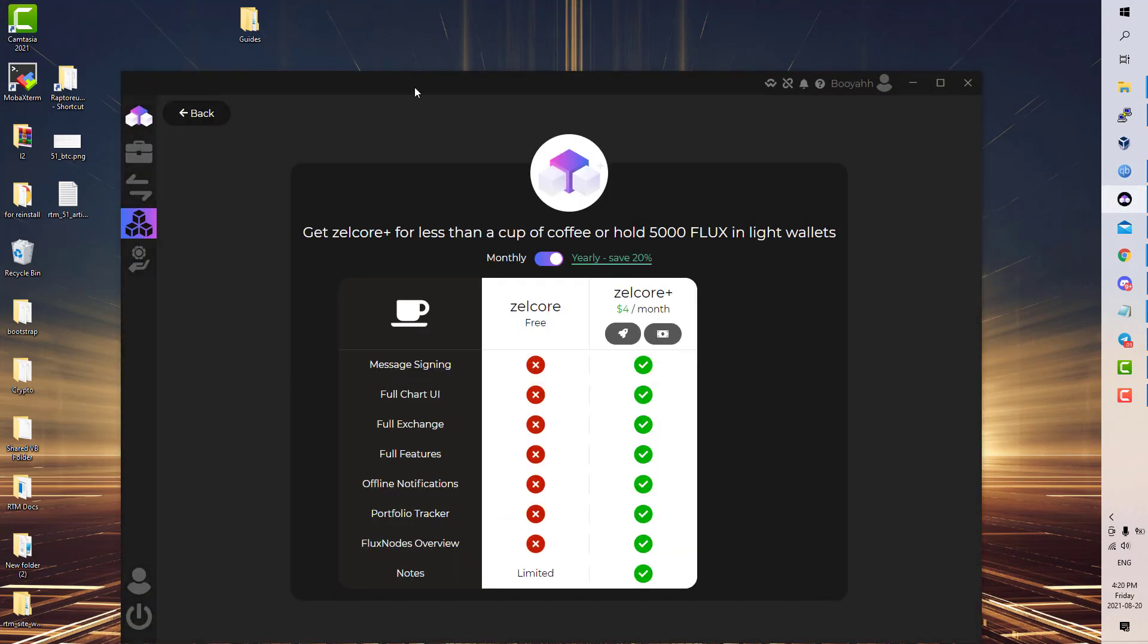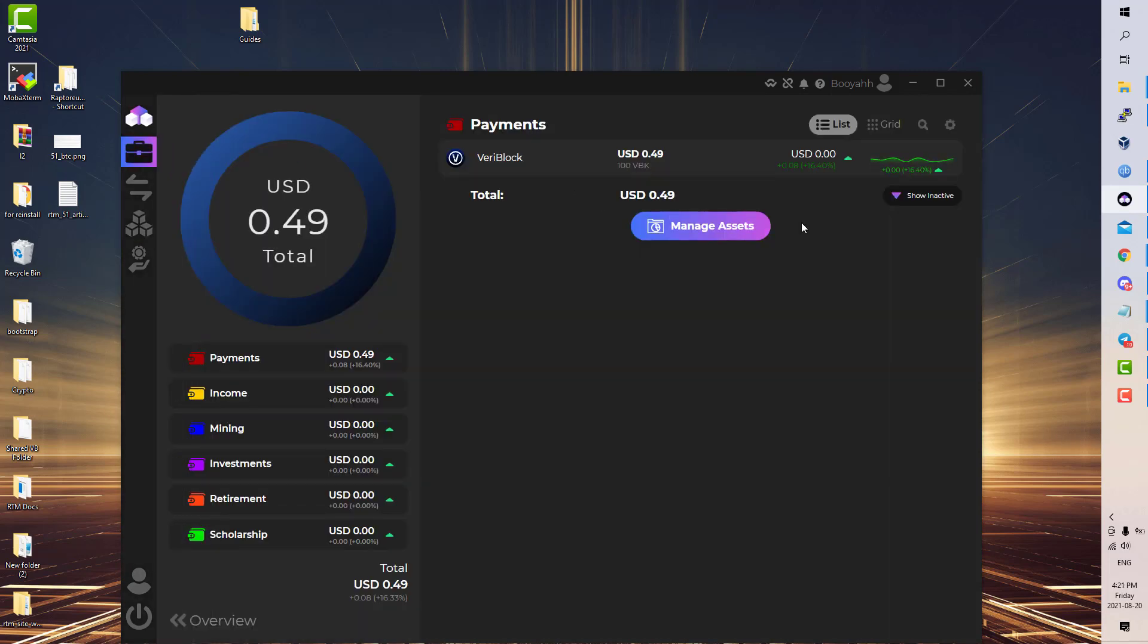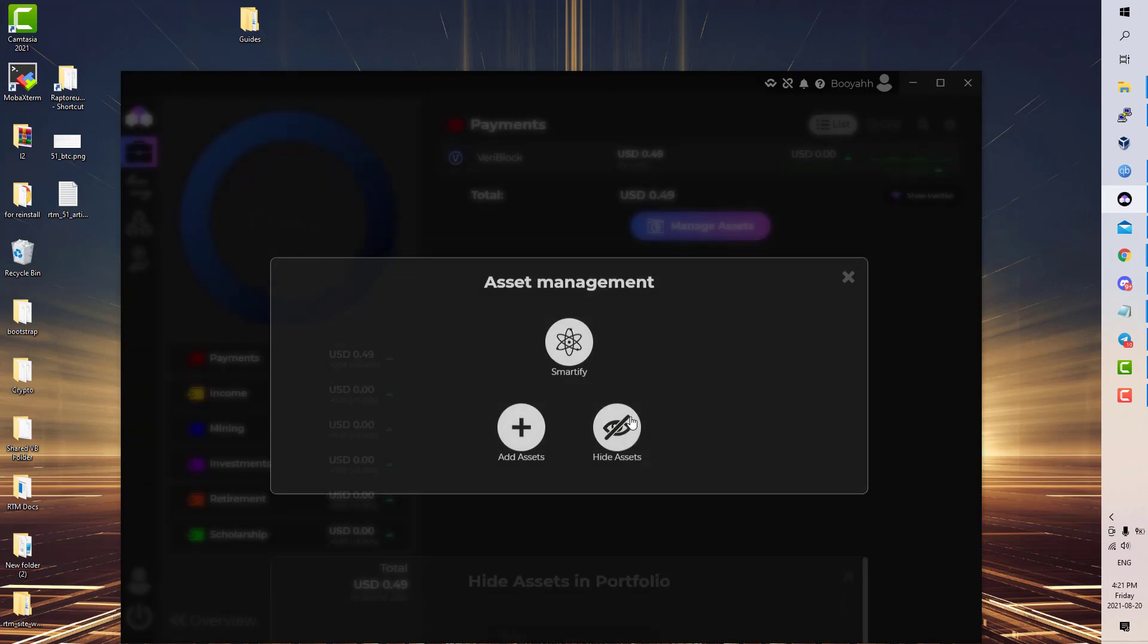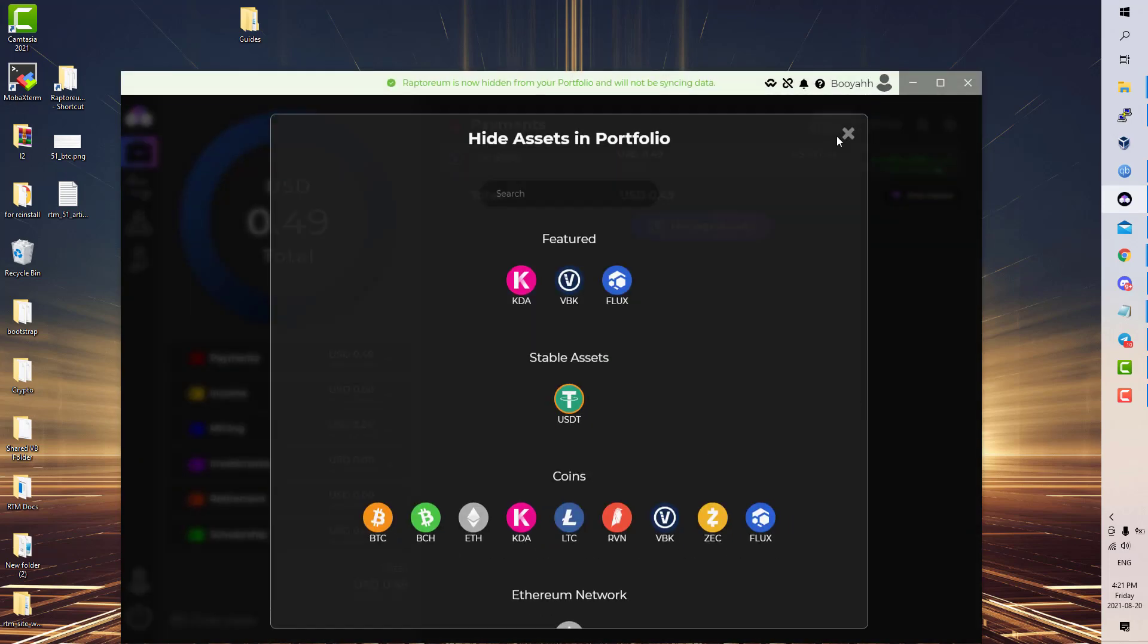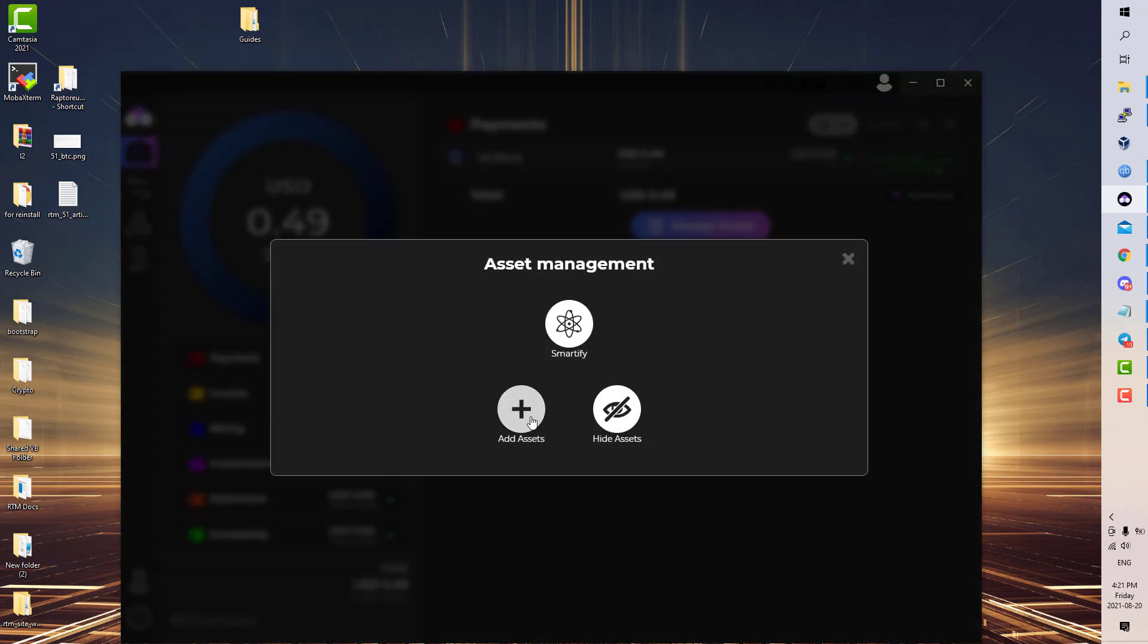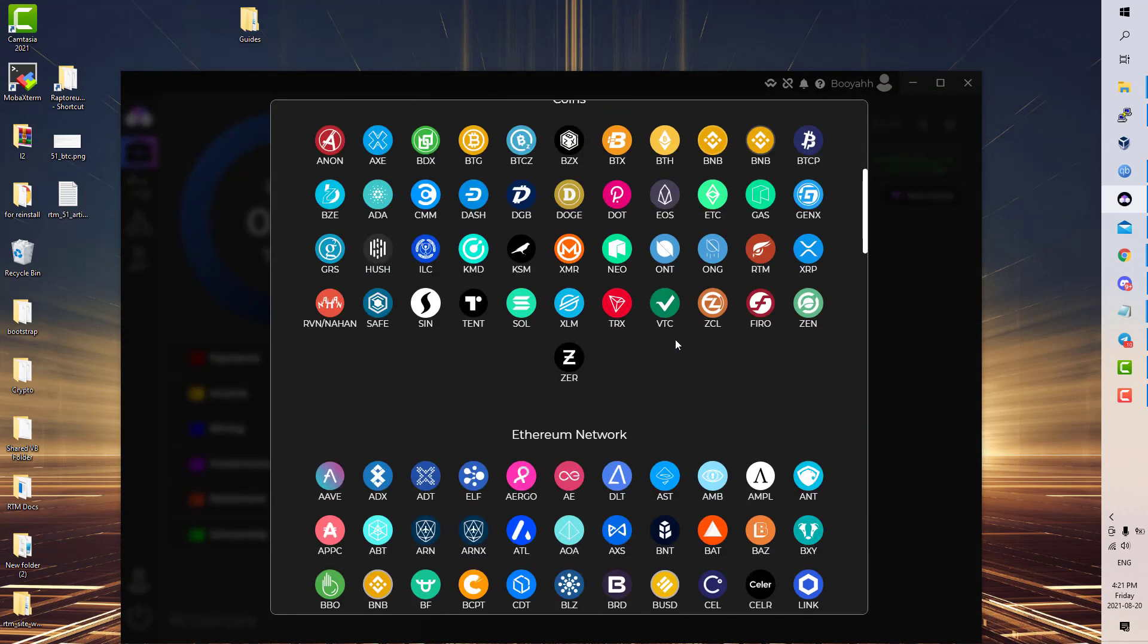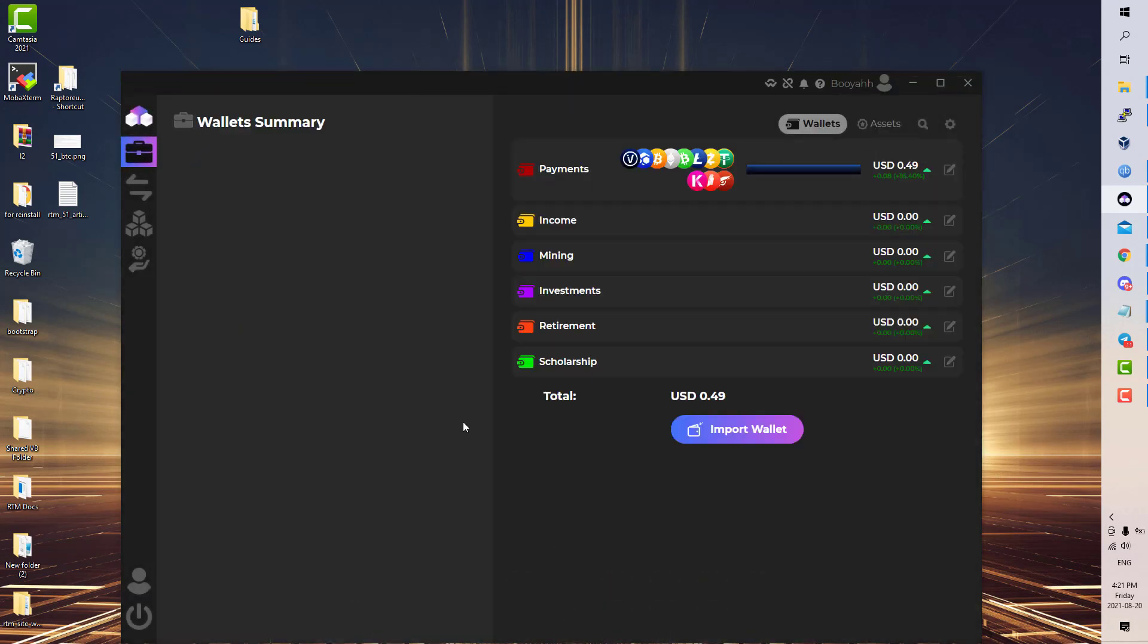Once you have it installed, you'll be greeted with something like this. Head over to Portfolio, Manage Assets. I've already added RTM, so I'm going to hide it so I can show you how you can get it in by adding it as an asset. Manage Assets, Add Assets, scroll down the coins, you will see RTM right here, add it.